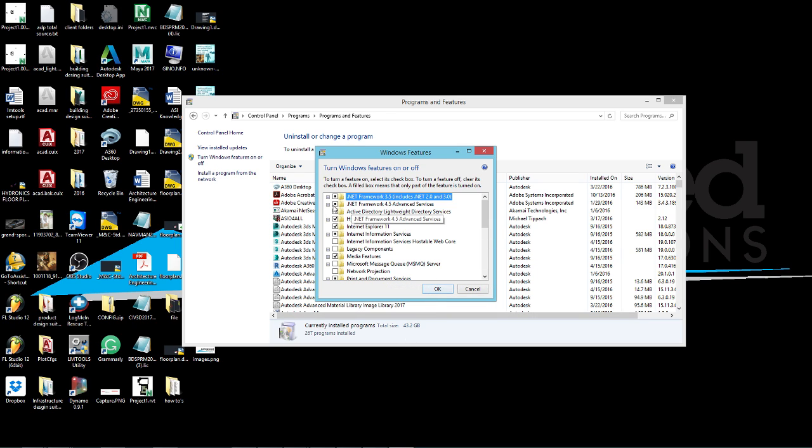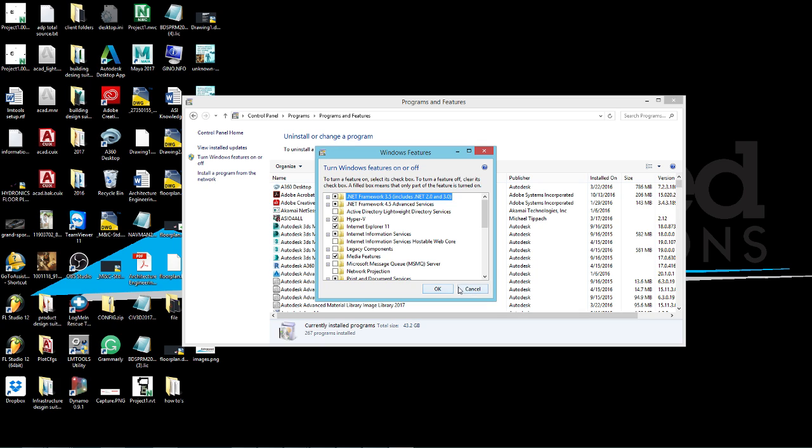Once you uninstall them, click on OK here and then restart your computer.